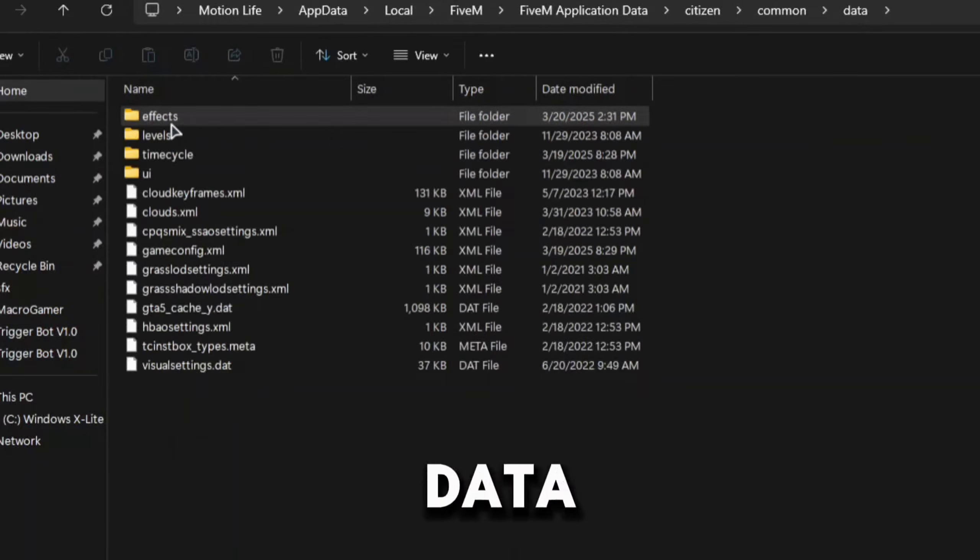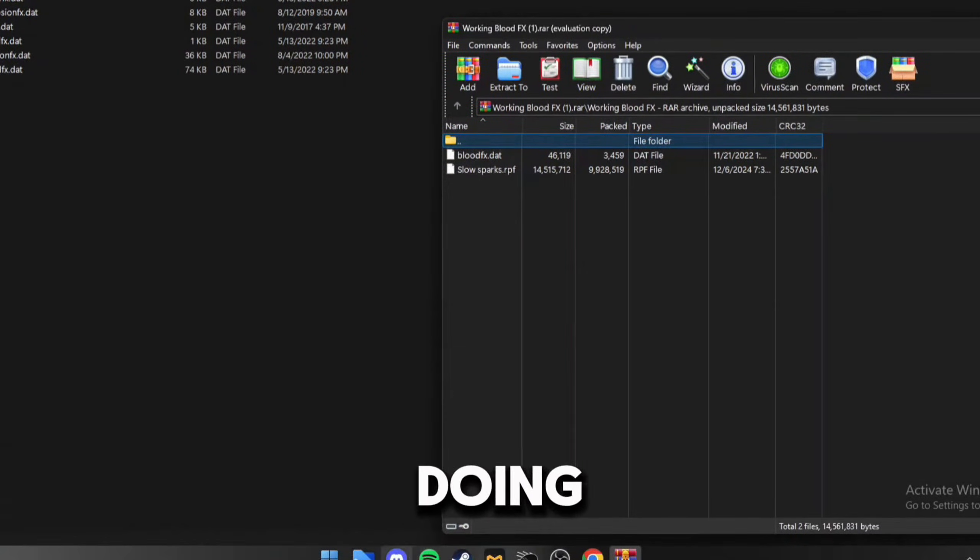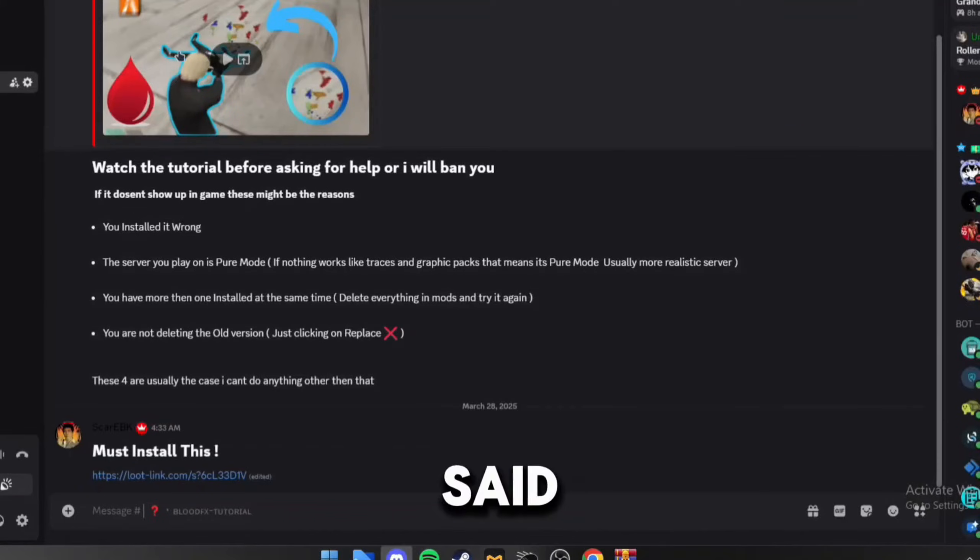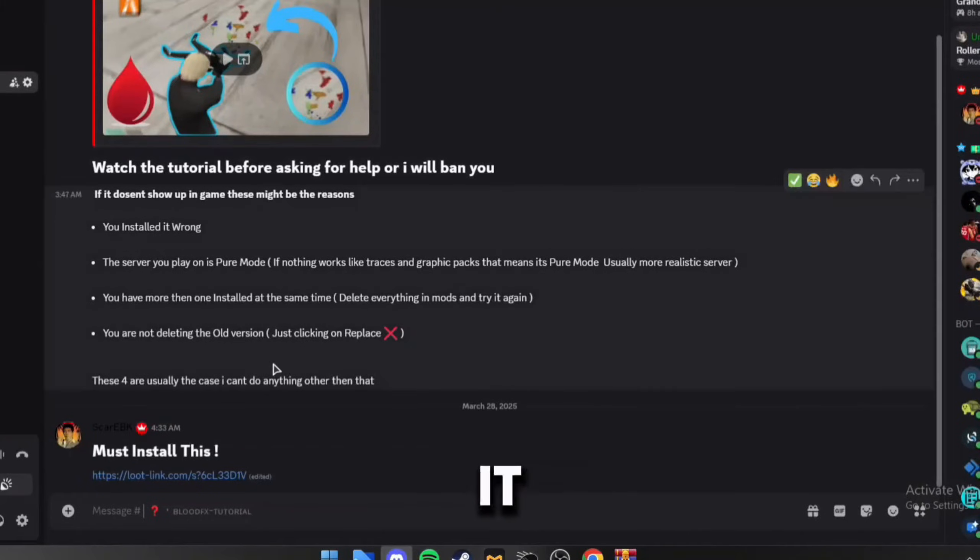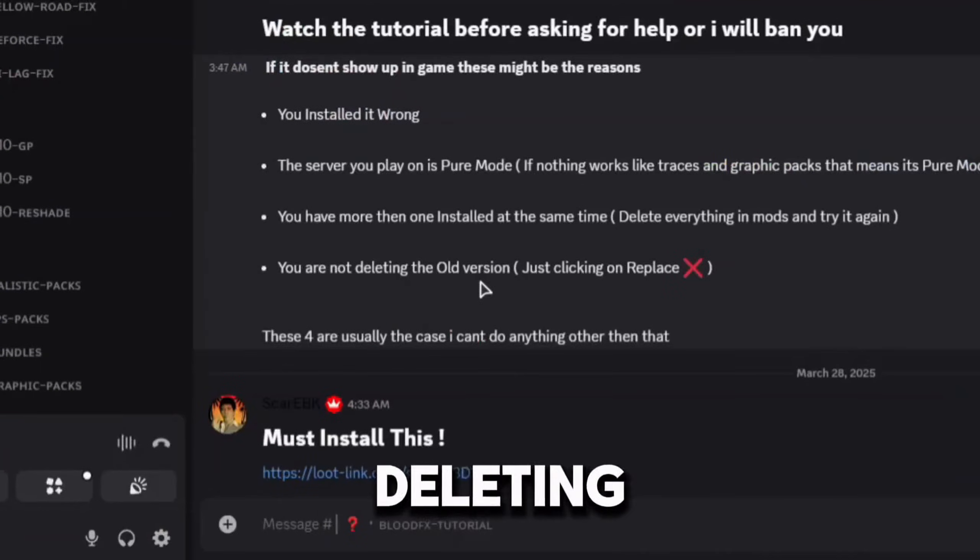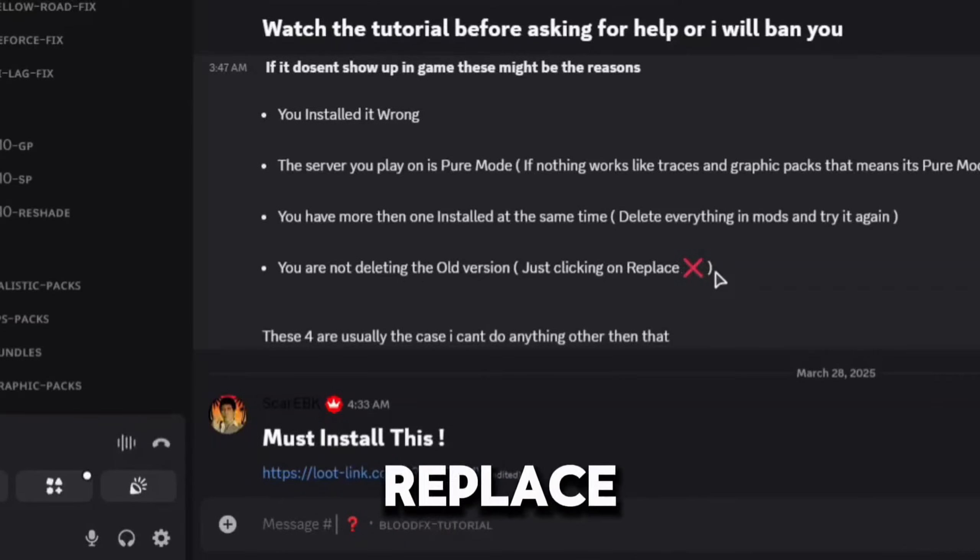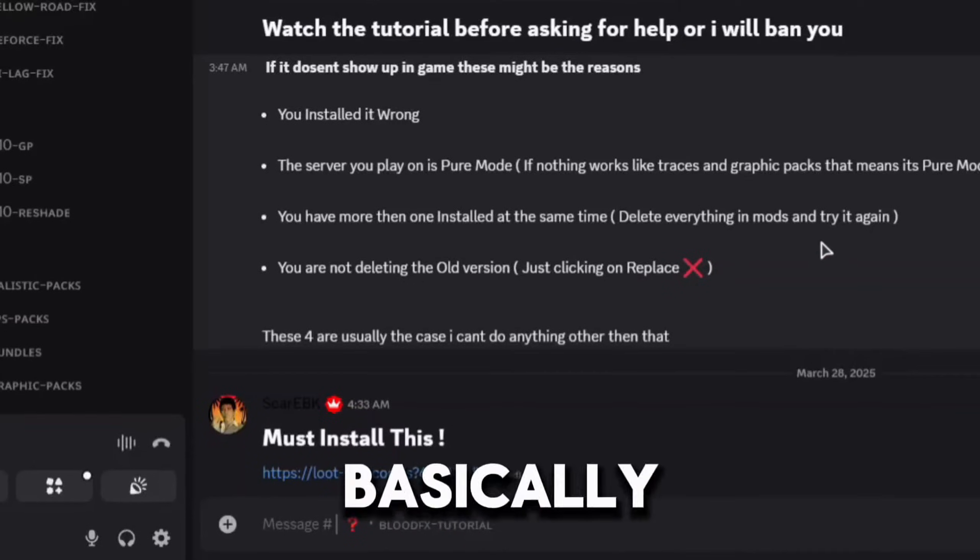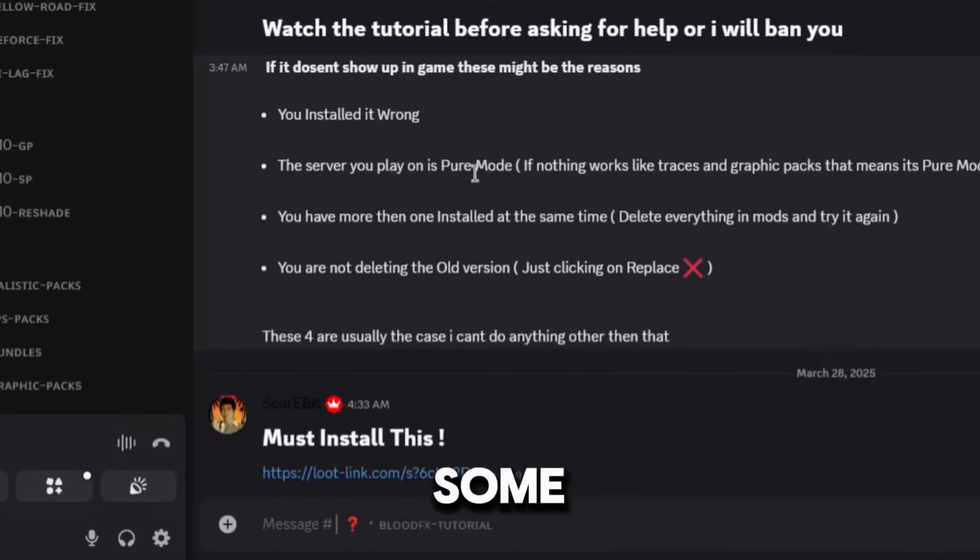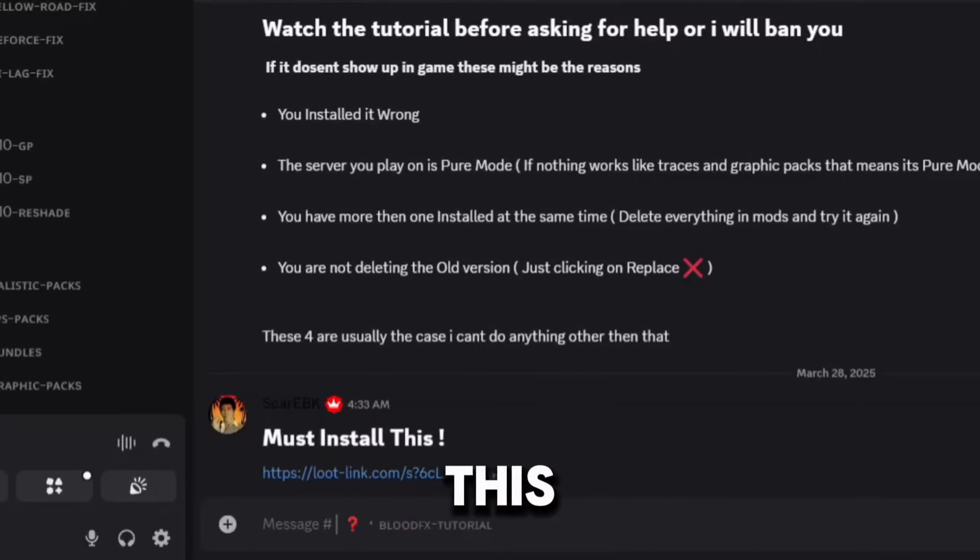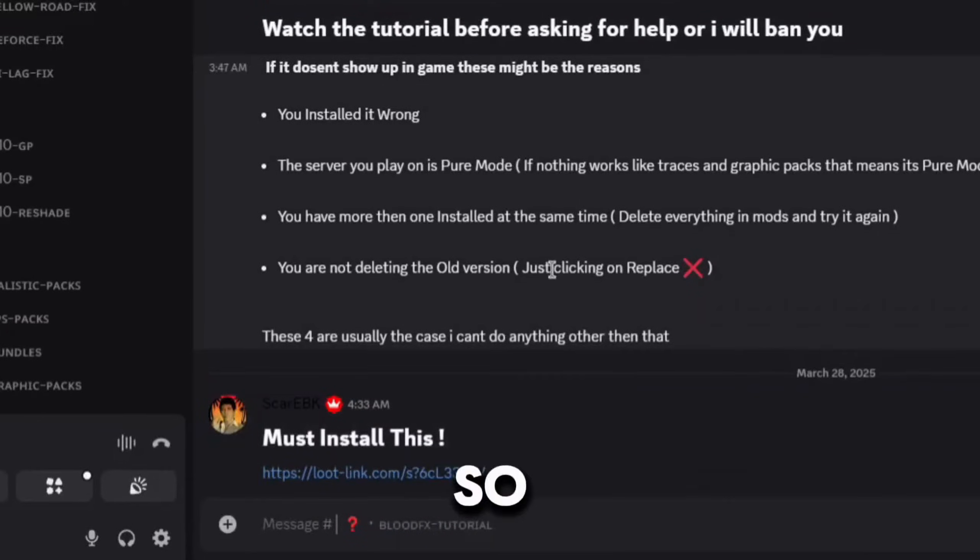A lot of you guys be doing this wrong. Like I said in this video and in the tutorial, you are not deleting the old version. You're basically just clicking on replace. When you do that, it just replaces some files inside the old ones to match this file. What you guys will need to do is uninstall the blood effects.